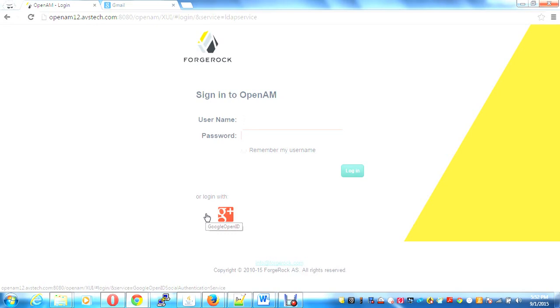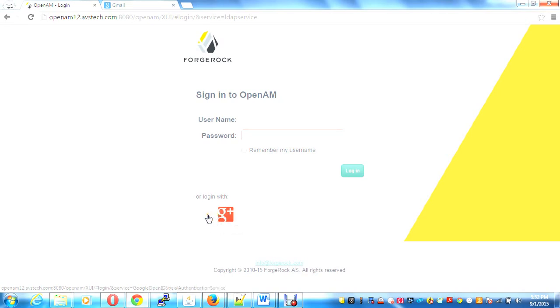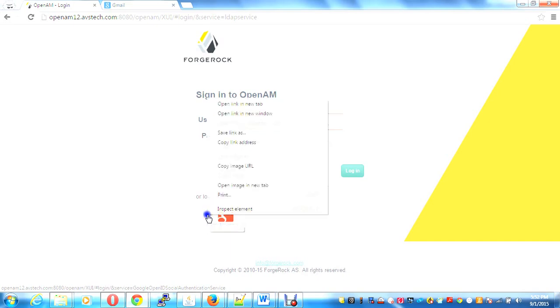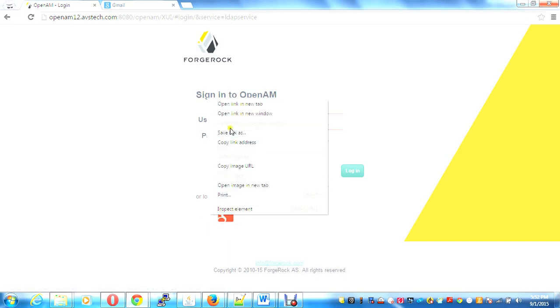This one is the default Google social authentication also shown in OpenAM 12. I'm going to use the Google OpenID service, as you can see from the URL.